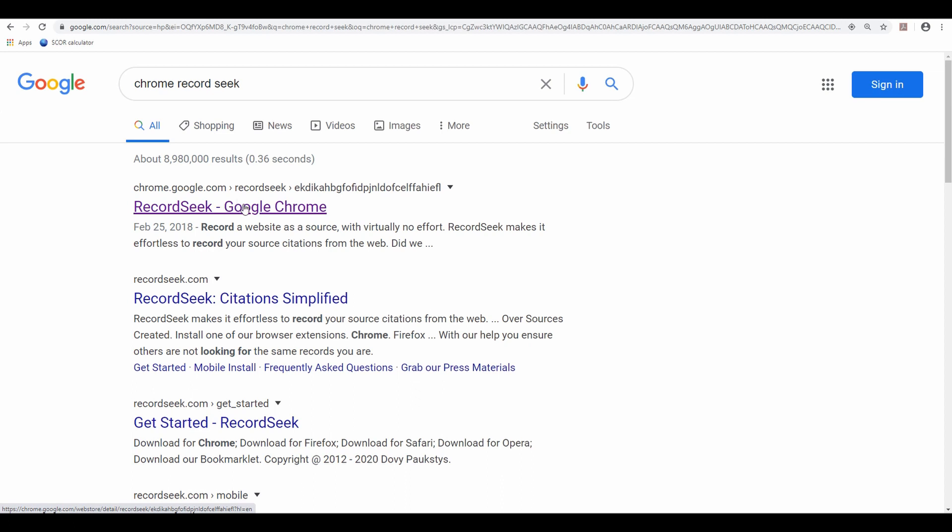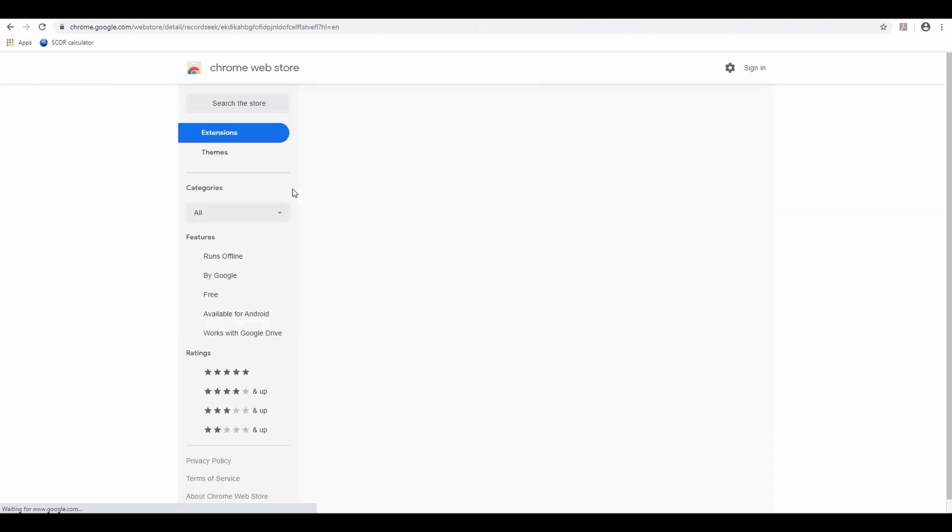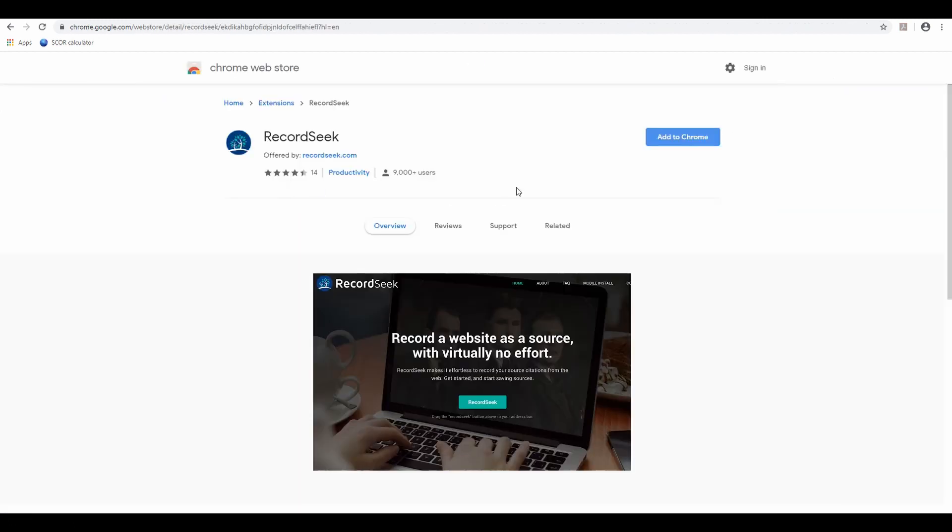And then we're going to click on this one right here. This is what we call a Chrome extension. It should look like this.